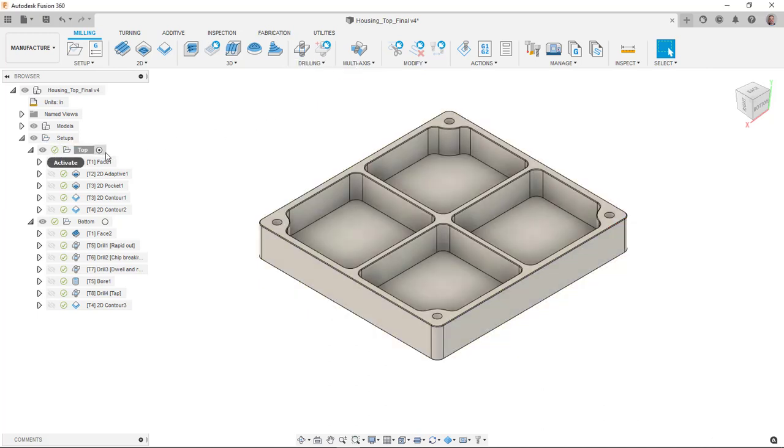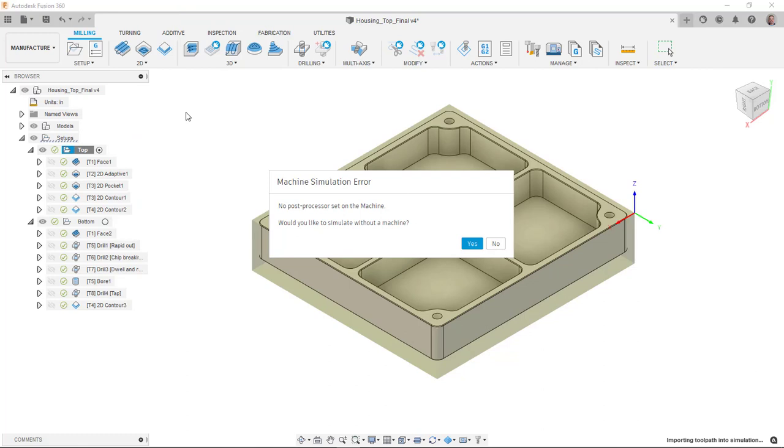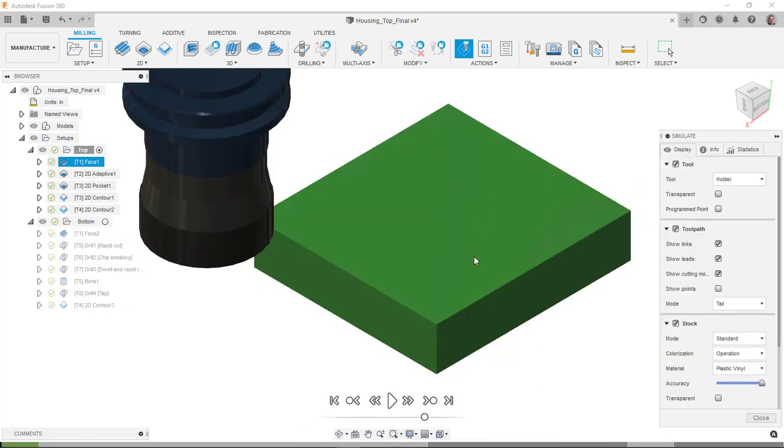Once we have designs or toolpaths created, we can simulate these. We'll actually do this fairly frequently where we'll go in and we'll try to run a simulation to see that we're getting the right output. Here it's saying that I don't have a machine that is compatible with the simulation in the context of the machine. I'll say go ahead and simulate without it.